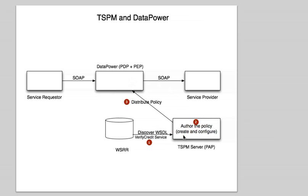And the policy that we define on a centralized place was able to allow or deny the passage of the web service, based in this case on a policy which states that if the guy is a member of that group on the LDAP...